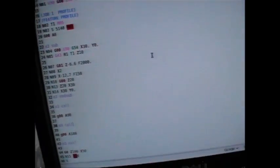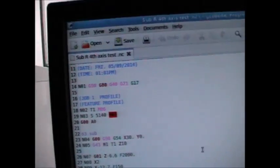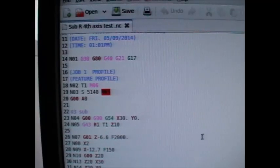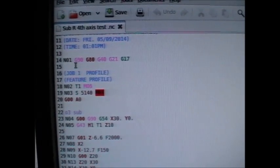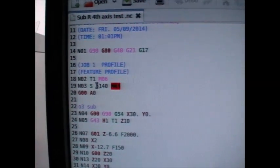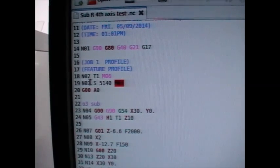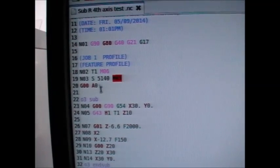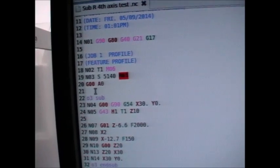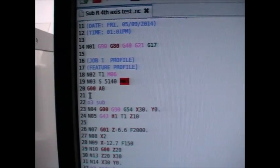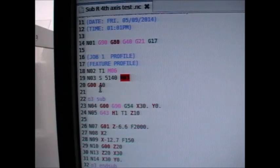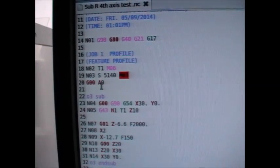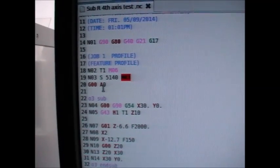Okay, so at the start of the program you just have your normal starter block, you know, your G90 G80 G21 and so on pertinent to your job, and tool number and S number and so on. Now we've got our first relevant command here which is G0 A0, so that's a rapid move on the A axis to zero.